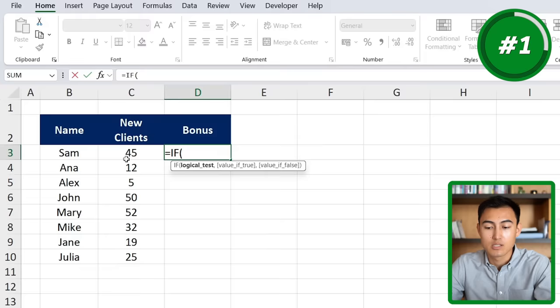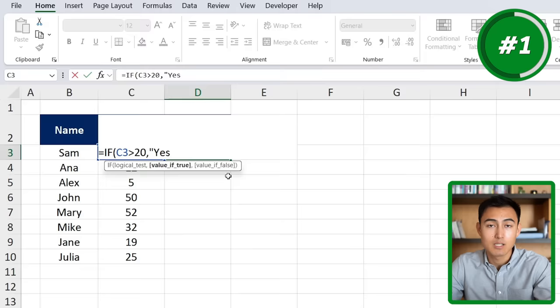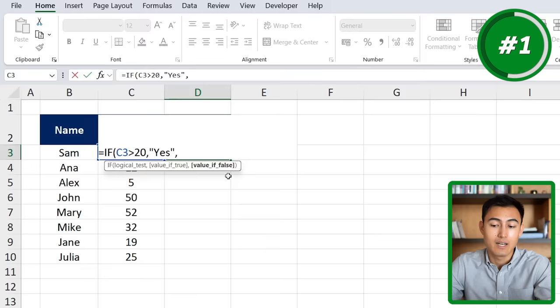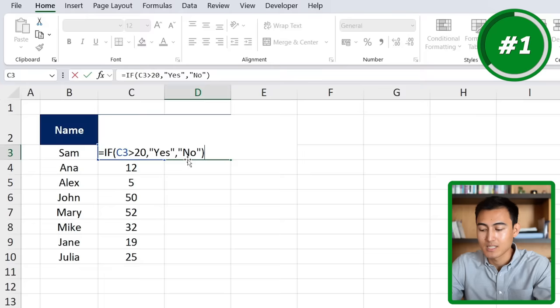The logical test is what we're testing for — we want this new clients figure to be greater than 20. Hit the comma, then value if true: if that is the case we want to give them a bonus, so we'll put "yes" in quotations. Whenever we put text we have to use quotations. Then comma, value if false — if they don't meet the criteria of greater than 20 clients — we put "no" in quotations, close the parenthesis and hit enter.